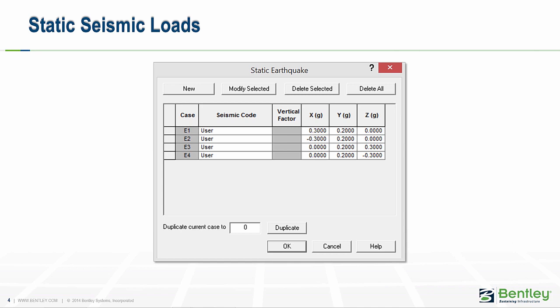There is also a Delete All button, which will remove all of the static earthquake load cases from the model, and confirmation of removing all load cases is required. In the table below, there are six distinct columns. The first column, Case, is always disabled and represents the load case name assigned to the current acceleration load in the row. The second column is for Seismic Code, where you can select the desired static seismic code from the drop-down. By selecting a code, the X, Y, and Z columns are disabled and can be edited by editing the parameters of the seismic code.